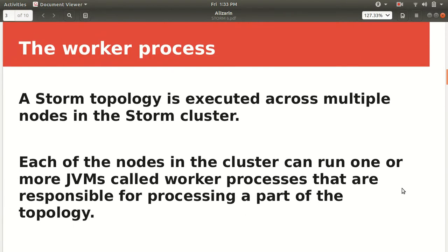The first thing we have is the worker process. The Storm topology is executed across multiple nodes in a Storm cluster. Each of the nodes in a cluster can run one or more JVMs — Java Virtual Machines — which are called worker processes, and they are responsible for processing a part of a topology.